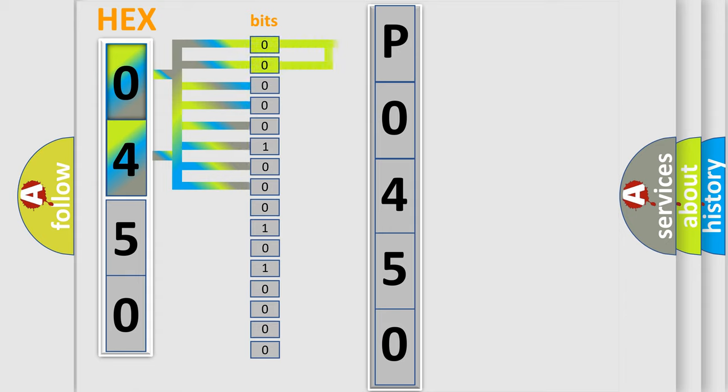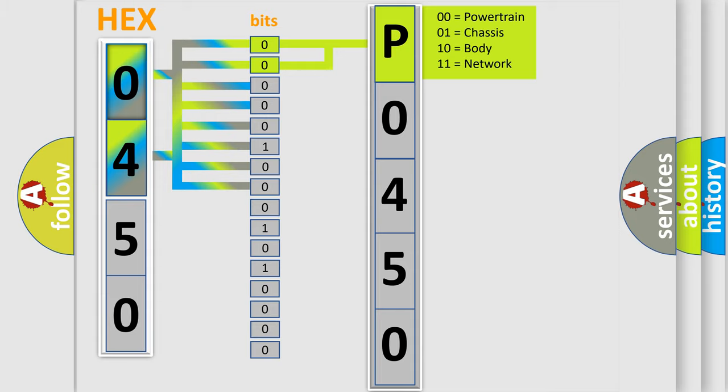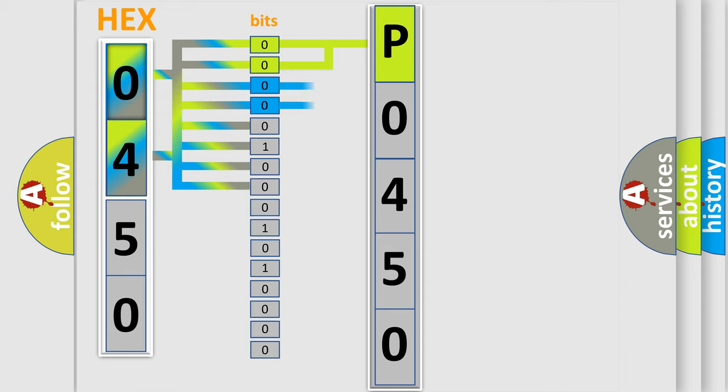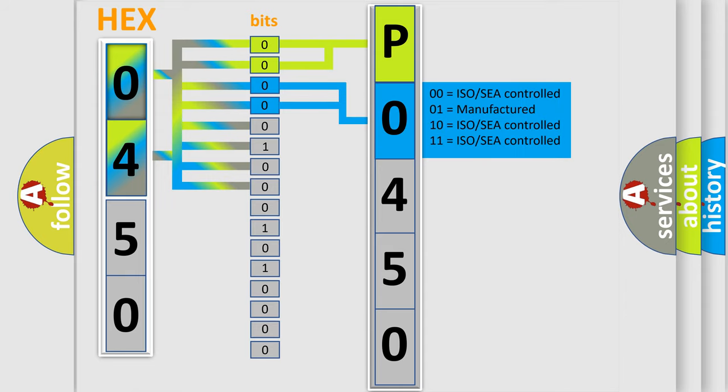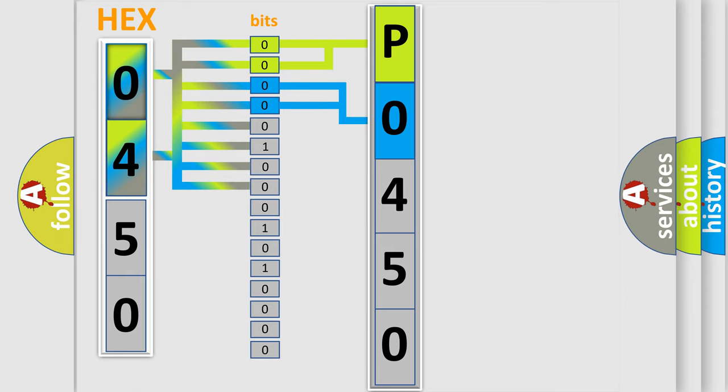By combining the first two bits, the basic character of the error code is expressed. The next two bits determine the second character. The last bit styles of the first byte define the third character of the code.